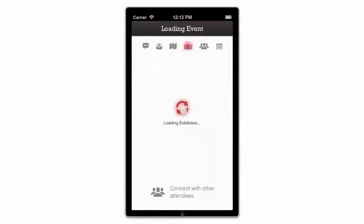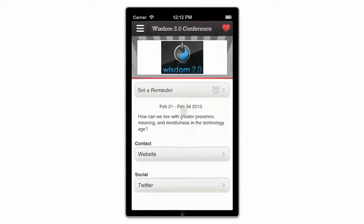In order to take full advantage of the networking features that Bloodhound offers, it's a good idea to connect to the app using your Facebook or LinkedIn account. This will allow you to see your first and second degree connections at the event, your mutual connections with them, as well as allowing you to connect with new people and exhibiting companies.